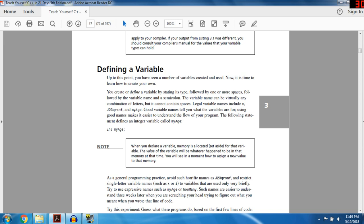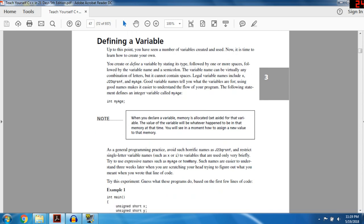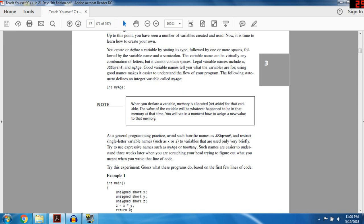Defining a variable: you can create or define a variable by stating its type, followed by one or more spaces, followed by the variable name, and a semicolon. The variable name can be virtually any combination of letters but it cannot contain spaces. Legal variable names include: x, j, r, myName, myAge. Good variable names tell you what the variable is being used for. Using good names makes it easier to understand the flow of your program, so use good variable names.